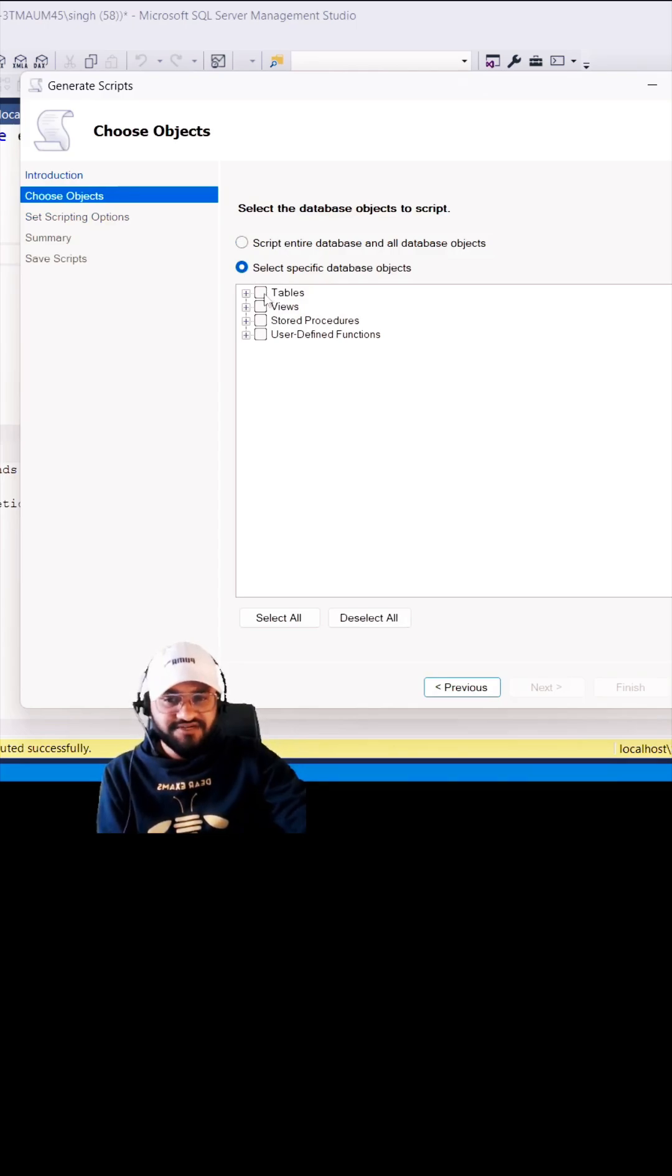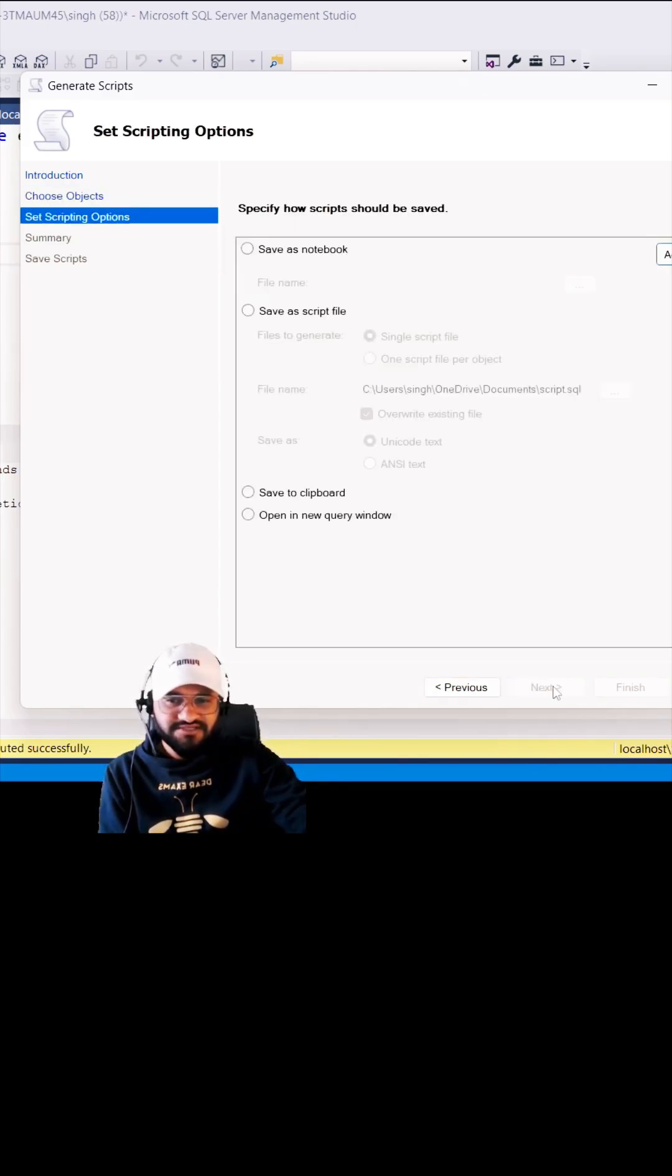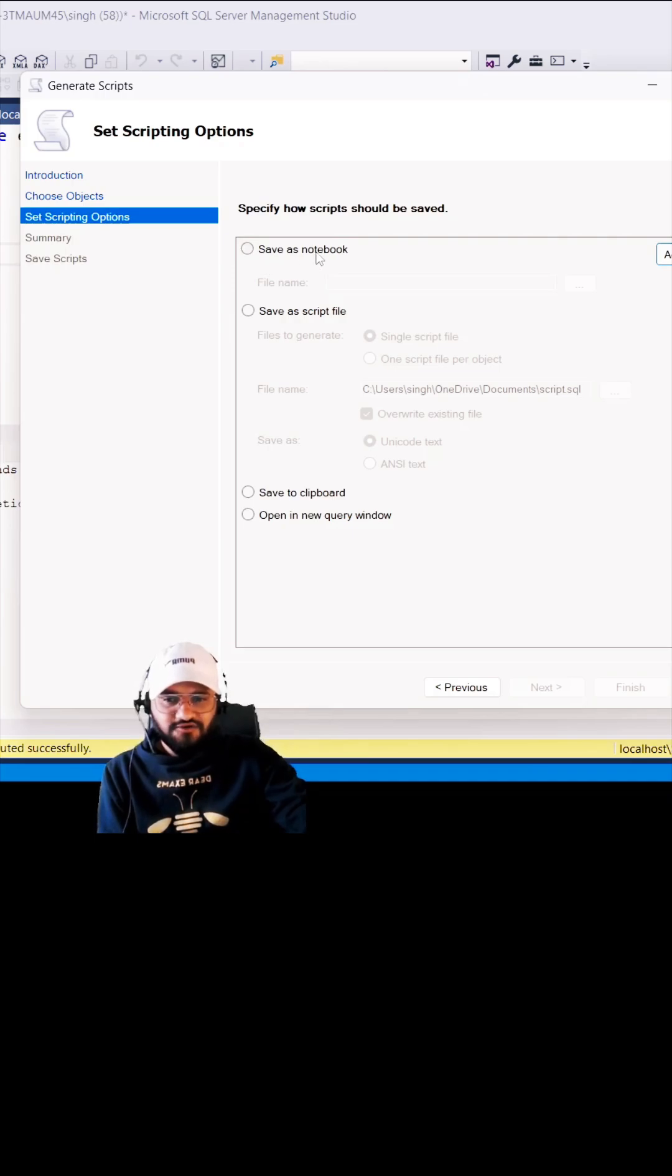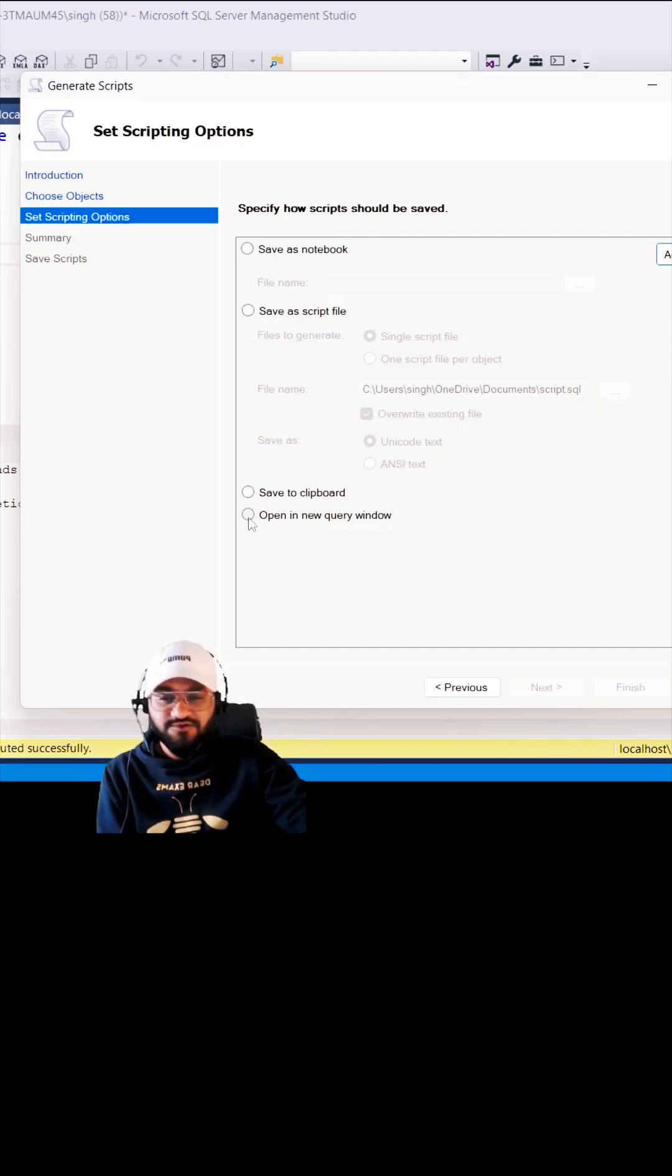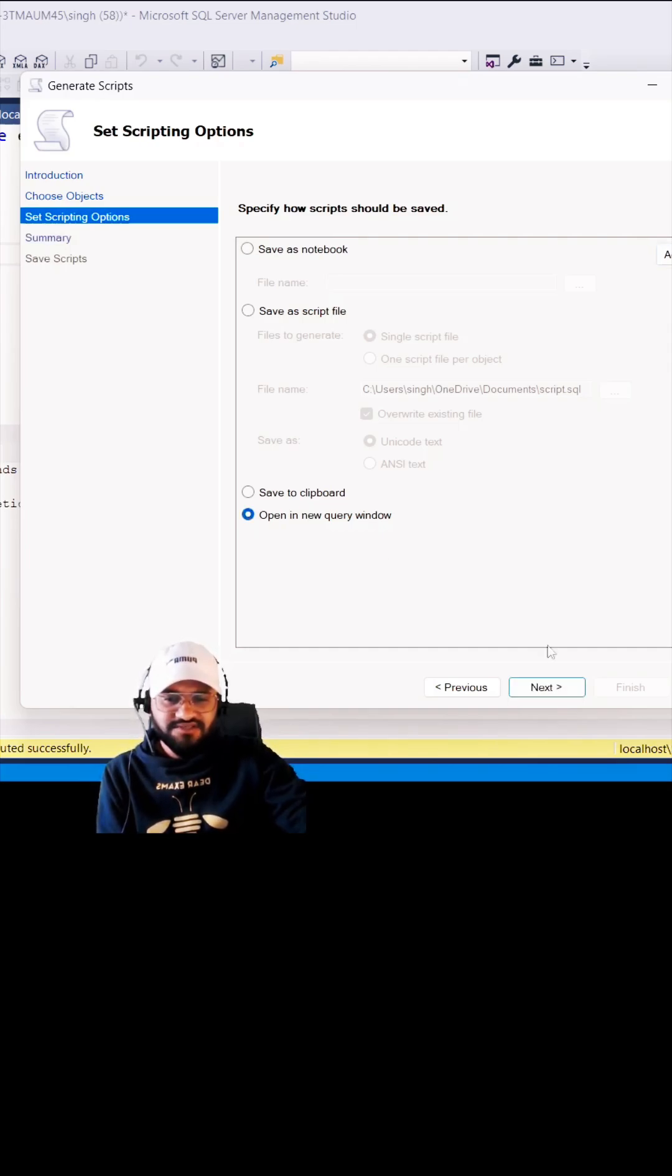You can create for everything. Let's click on the Next. So here you can save as a notebook, you can save your script file. I will create the script and open that in a new query window to show you what exactly is generating. Let's click on this Next, then Next.